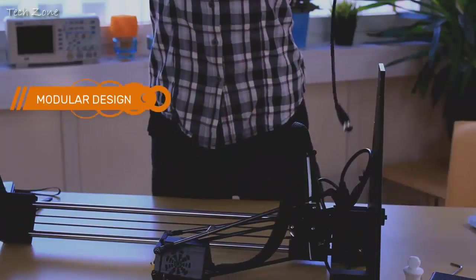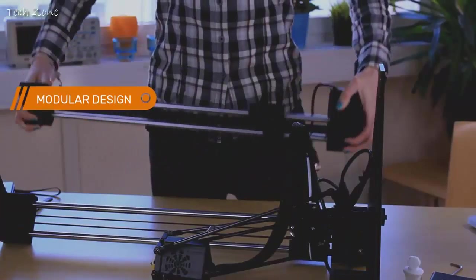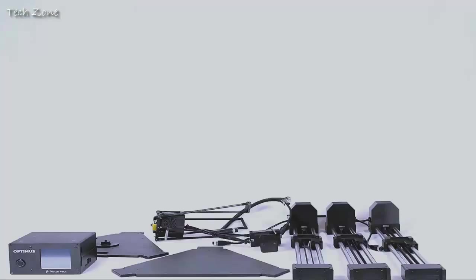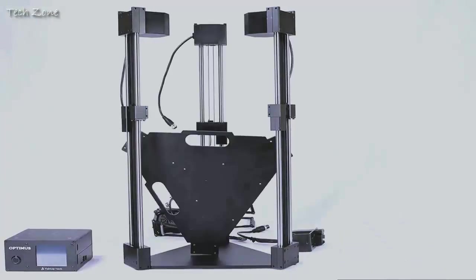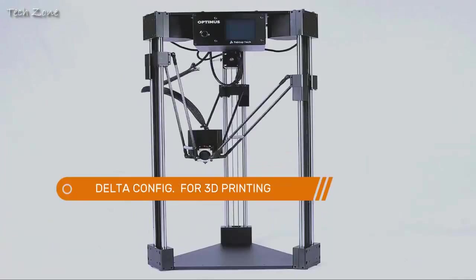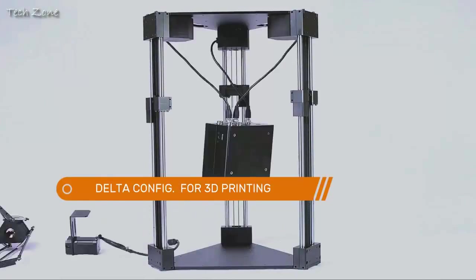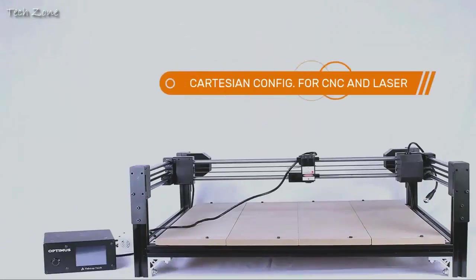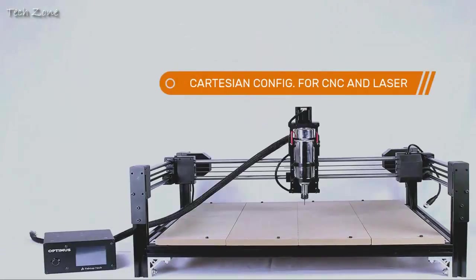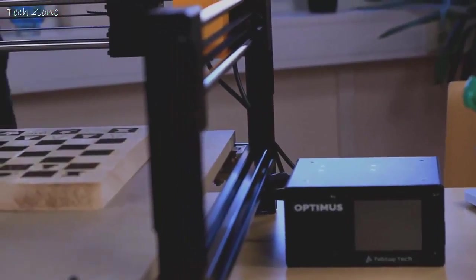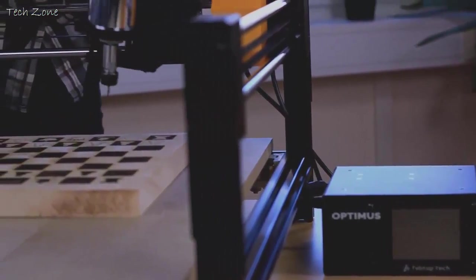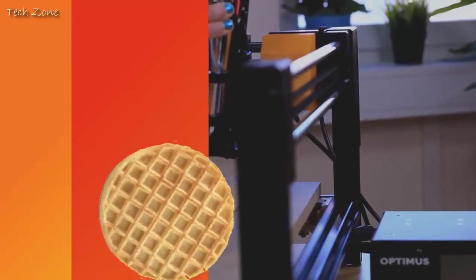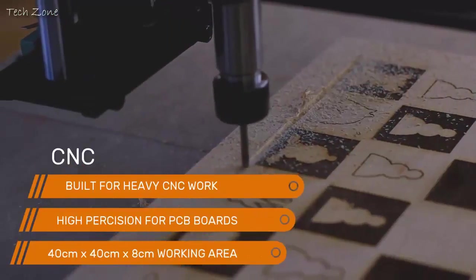The modular design enables the whole rig to quickly transform back and forth in just a few minutes. A modular design means it's easy to manufacture and transport. And because you don't need to buy three separate machines, you'll save money. Then maybe you can buy that waffle maker too.